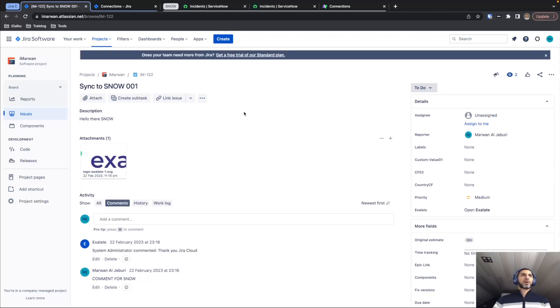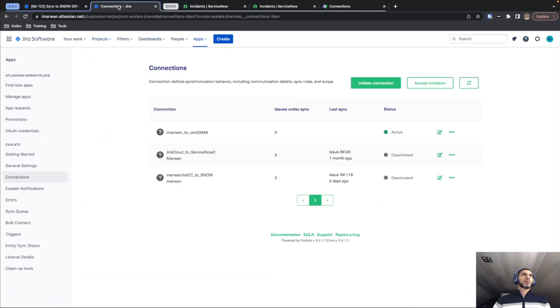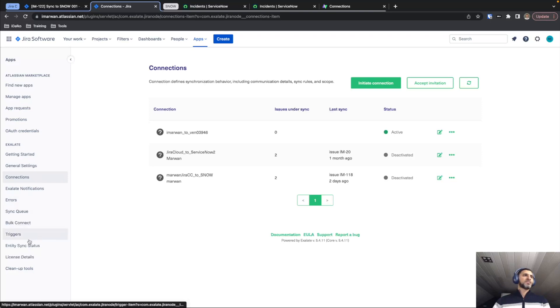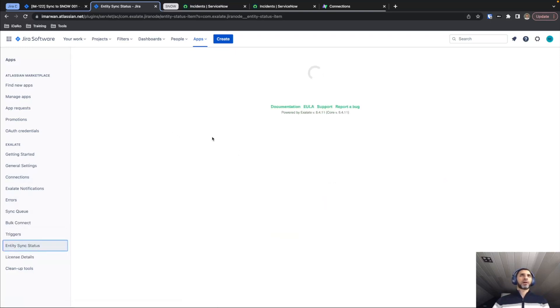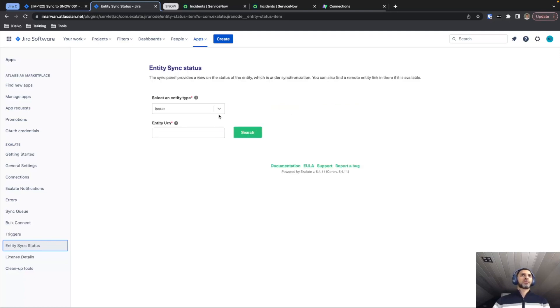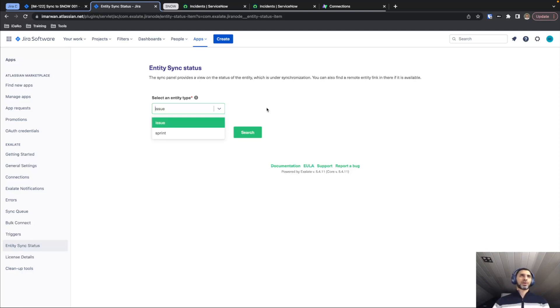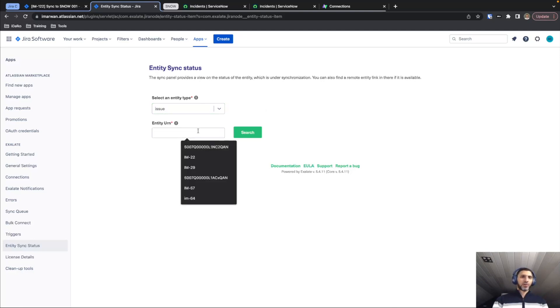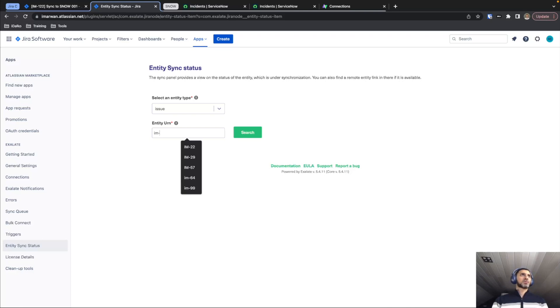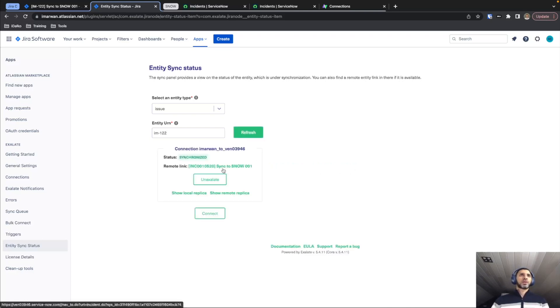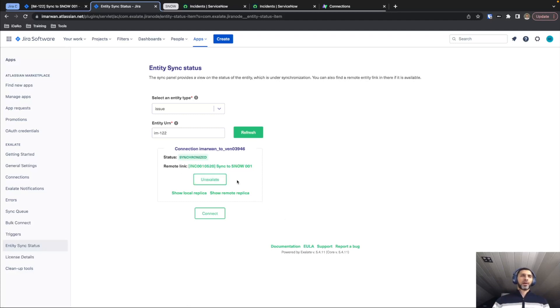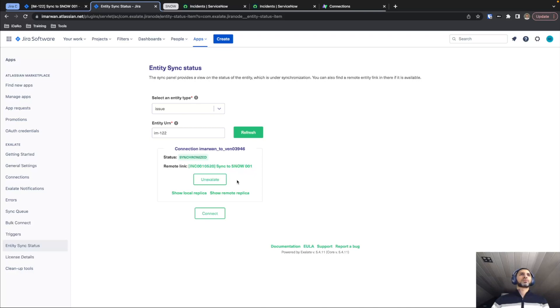A different way of synchronizing your tickets or incidents is by going to the Exalate menu itself. And then we have an entity sync status tab where we can look for any specific issue that we would like to send. So currently it's looking for issues by default. If you have different entities, you can select these. If we look at the one that we have already sent out, so that is 122, we can search. We can see that it is synchronized. We can also un-exalate it to break the connection between the task that we have in Jira Cloud and the incident that we have created on ServiceNow.